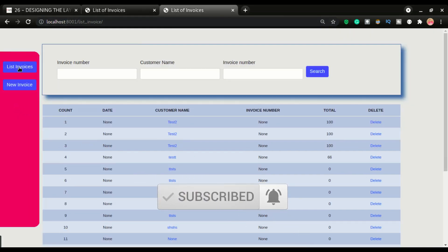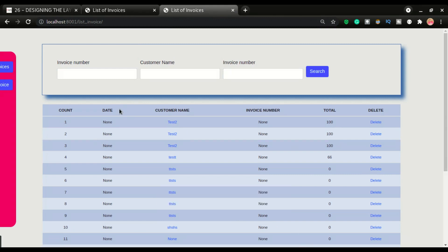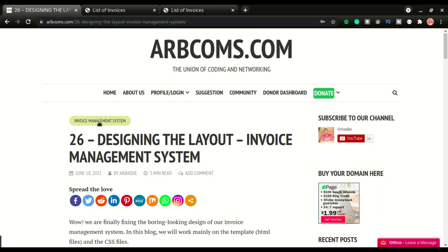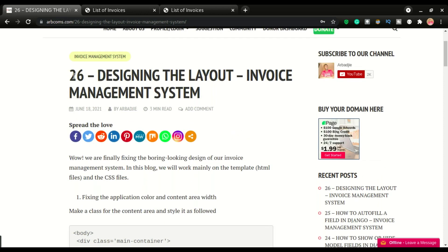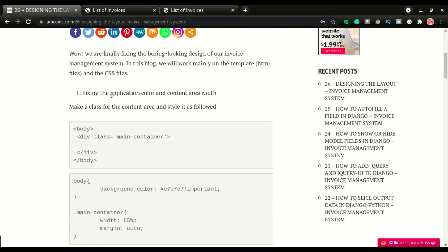We're gonna be working mainly on the HTML and the CSS of the site. I'm not a CSS expert but I'm just trying, so let's see how to get the site from this to this. All the codes are available right here on video number 26.